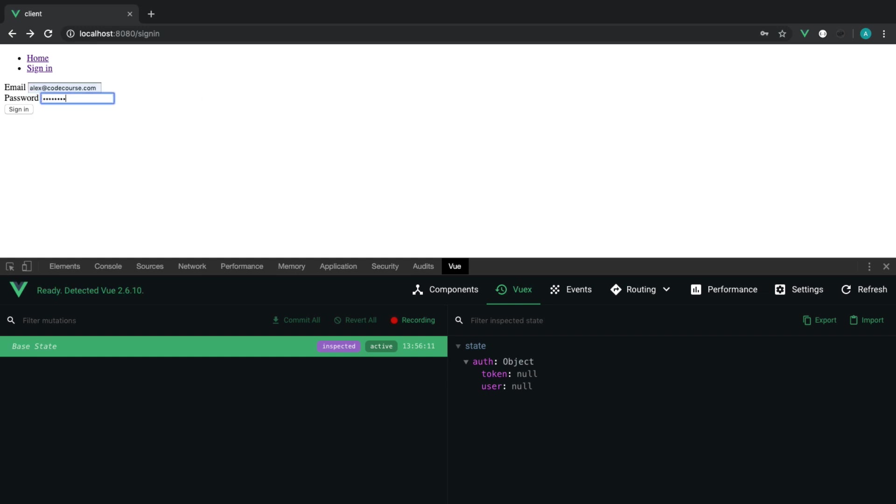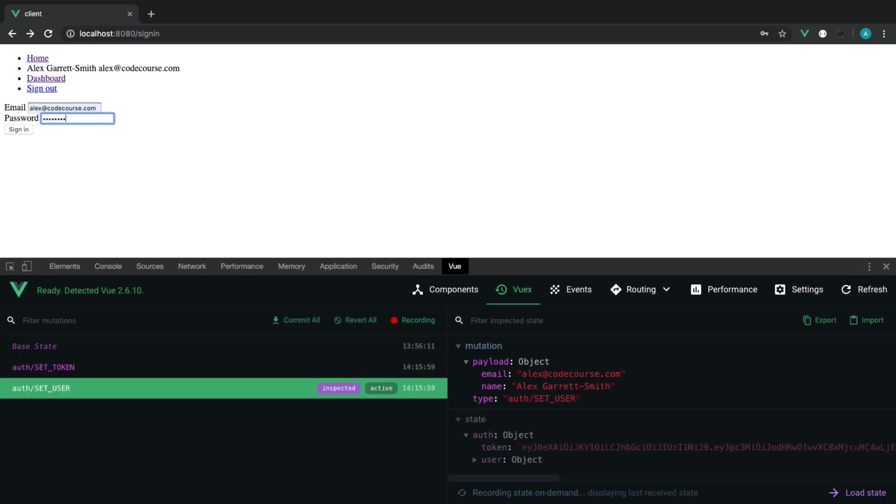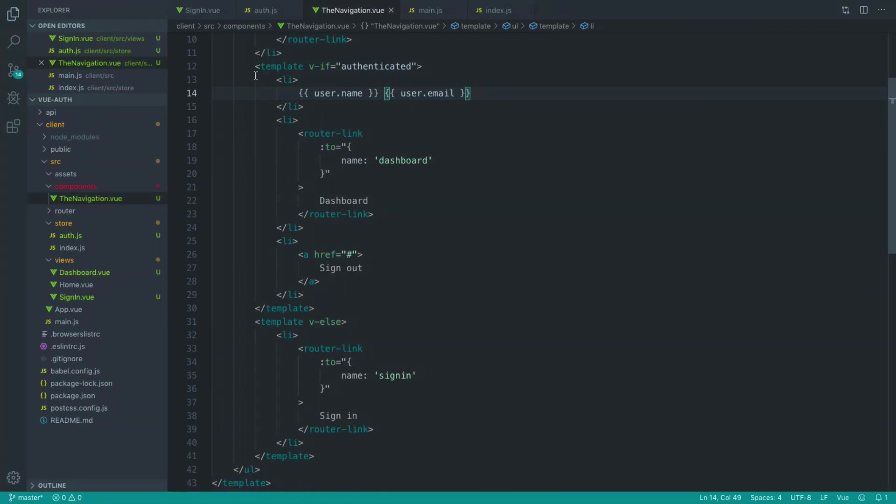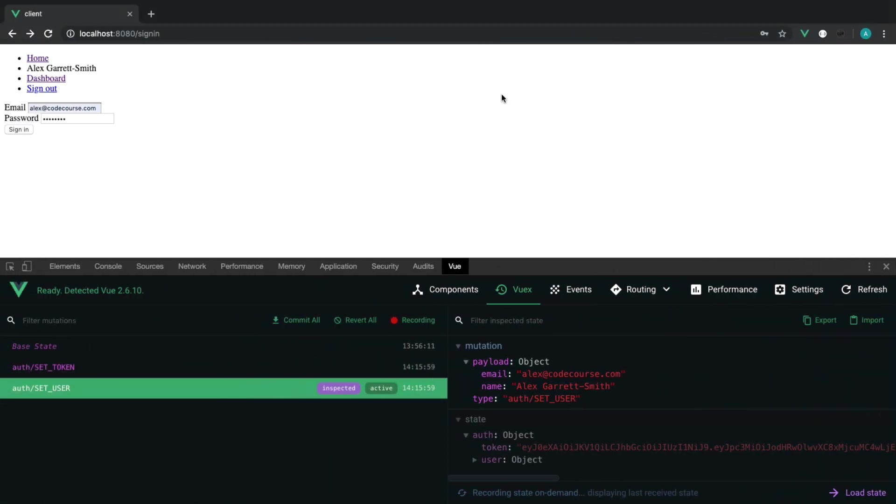So when I go ahead and hit this, we get my name and my email address, which has come back from our API. So we're just going to show the user's name here for now. So let's update that. And that is pretty much it.